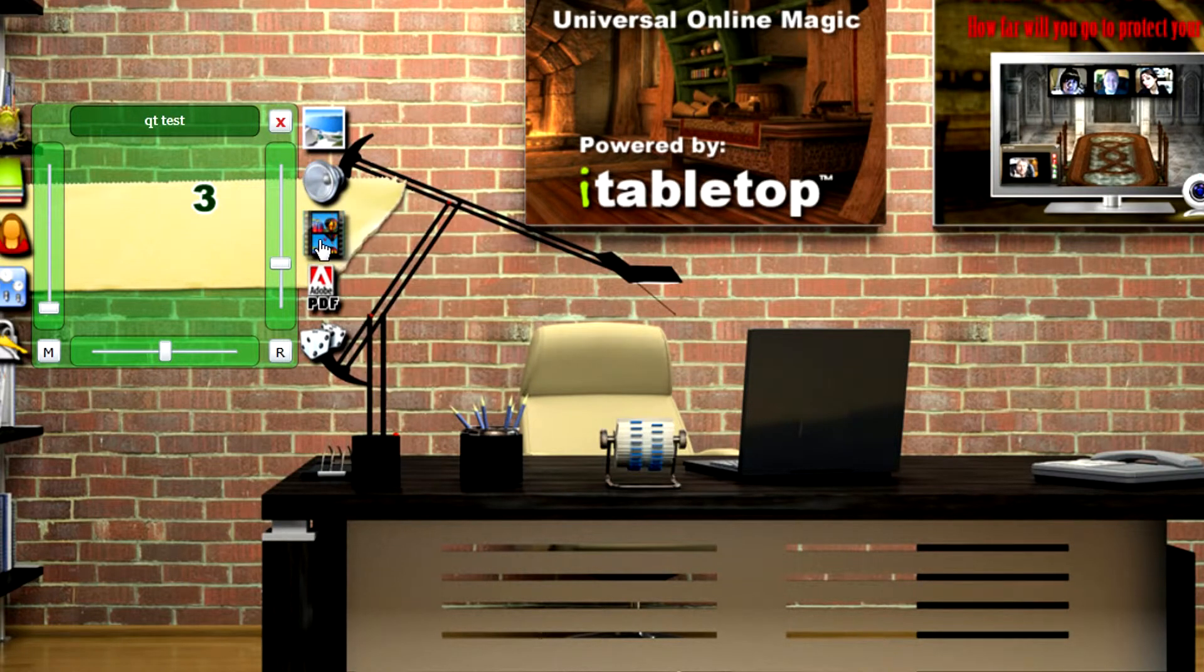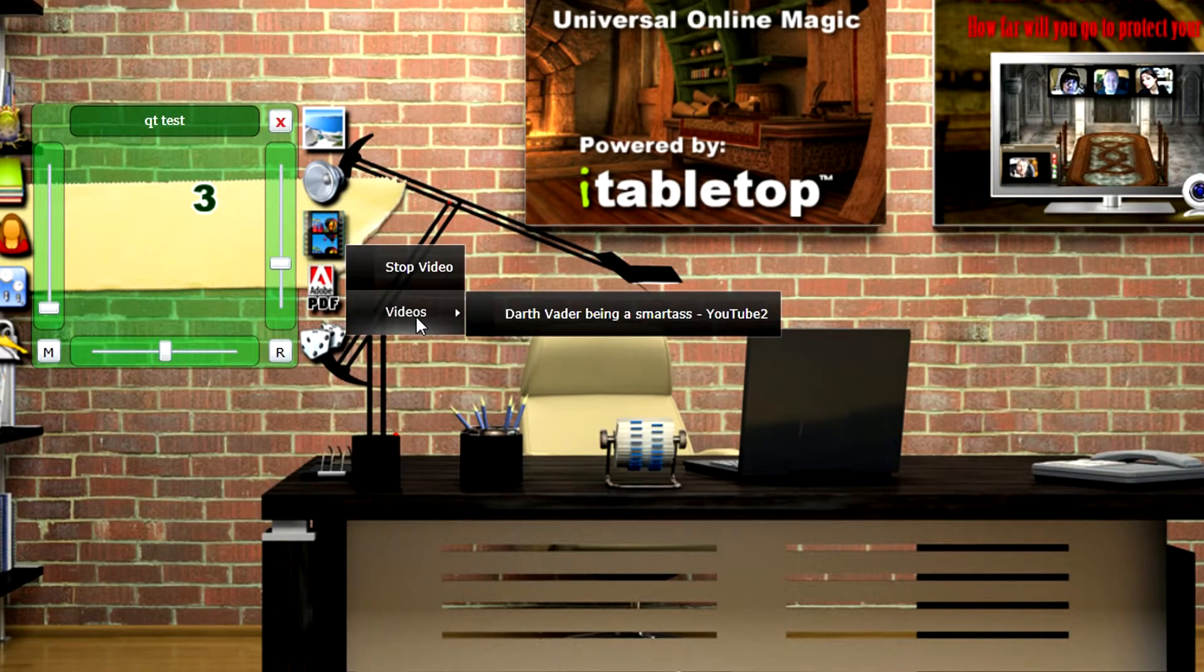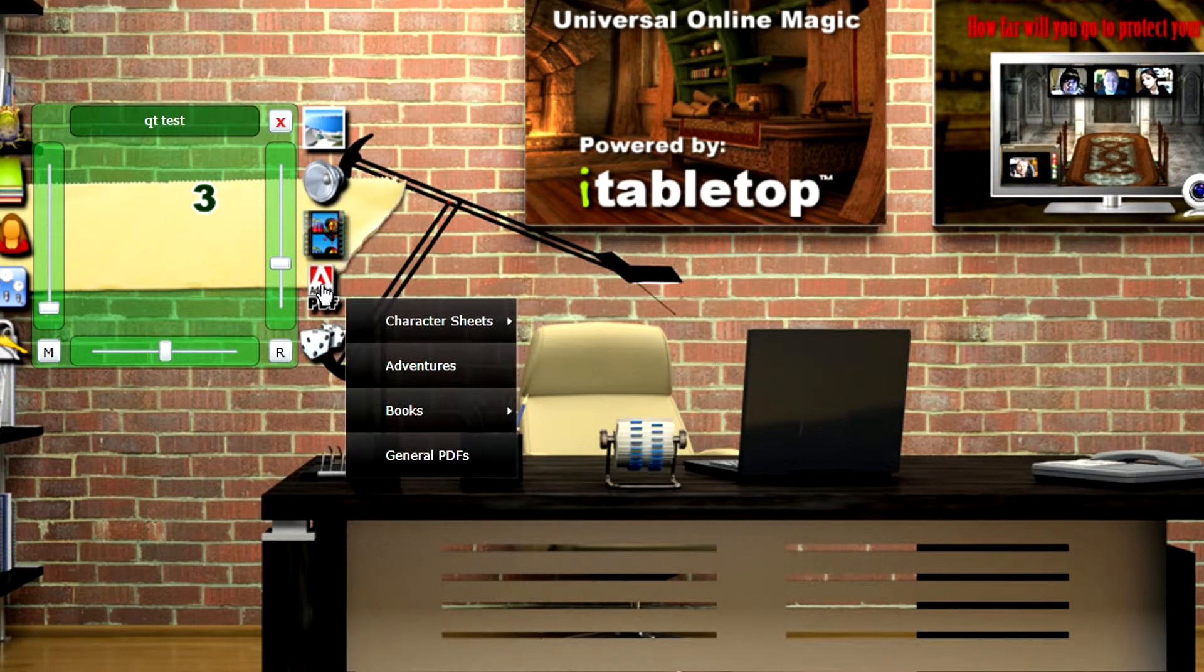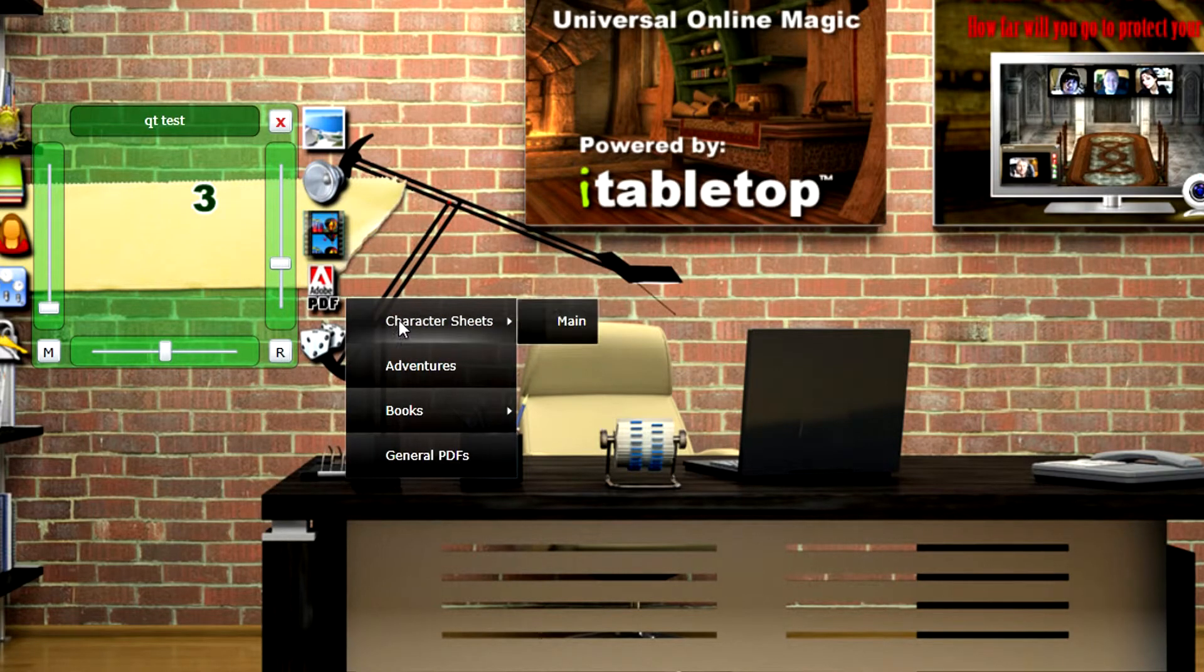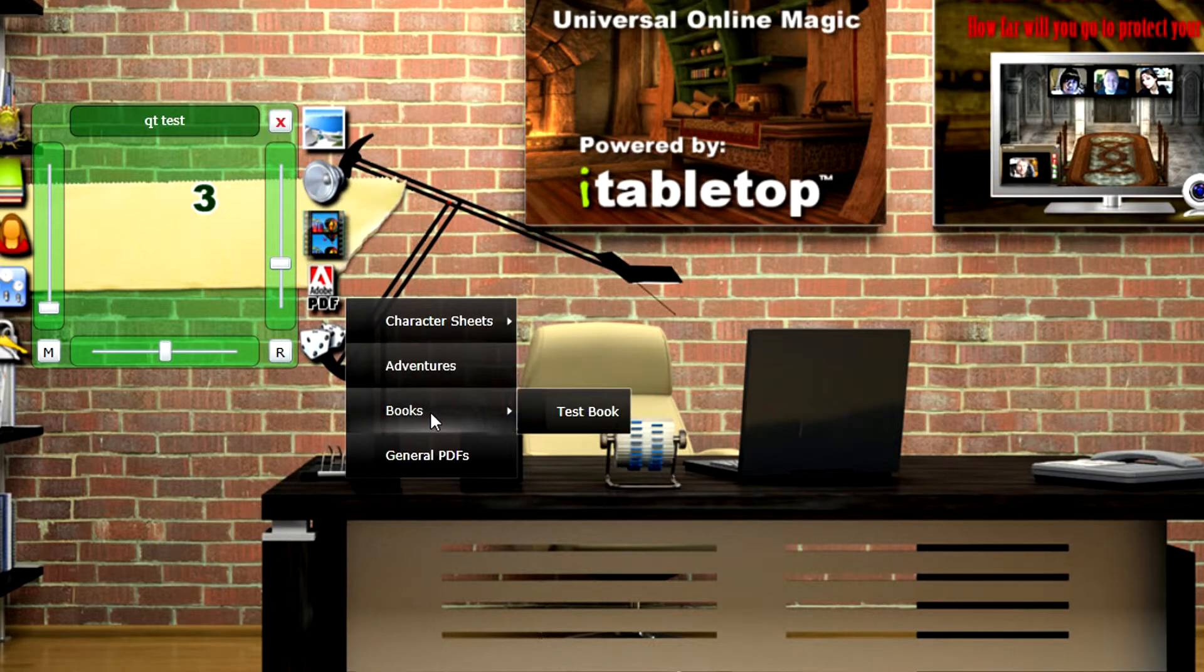It's got the video that I placed in there, the character. It's got the main character sheet that I added in, and then I added in a test book.